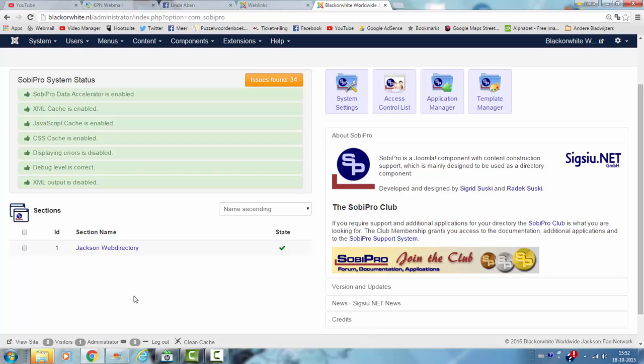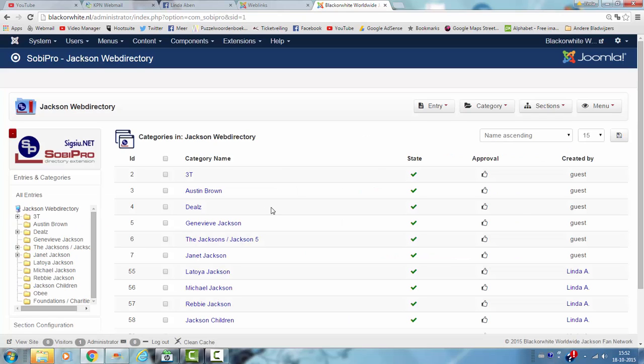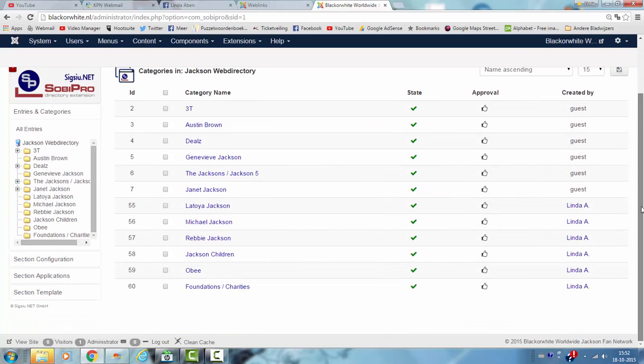I already changed the section name to Jackson Web Directory and I already created some categories, but for this tutorial I will just create another category.